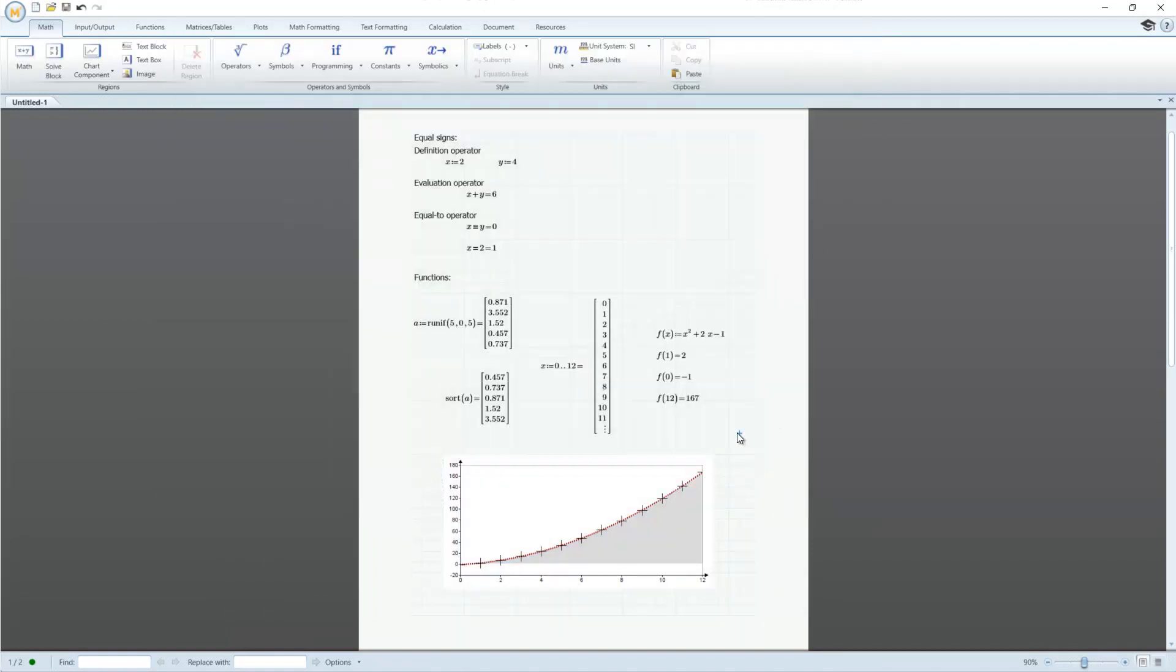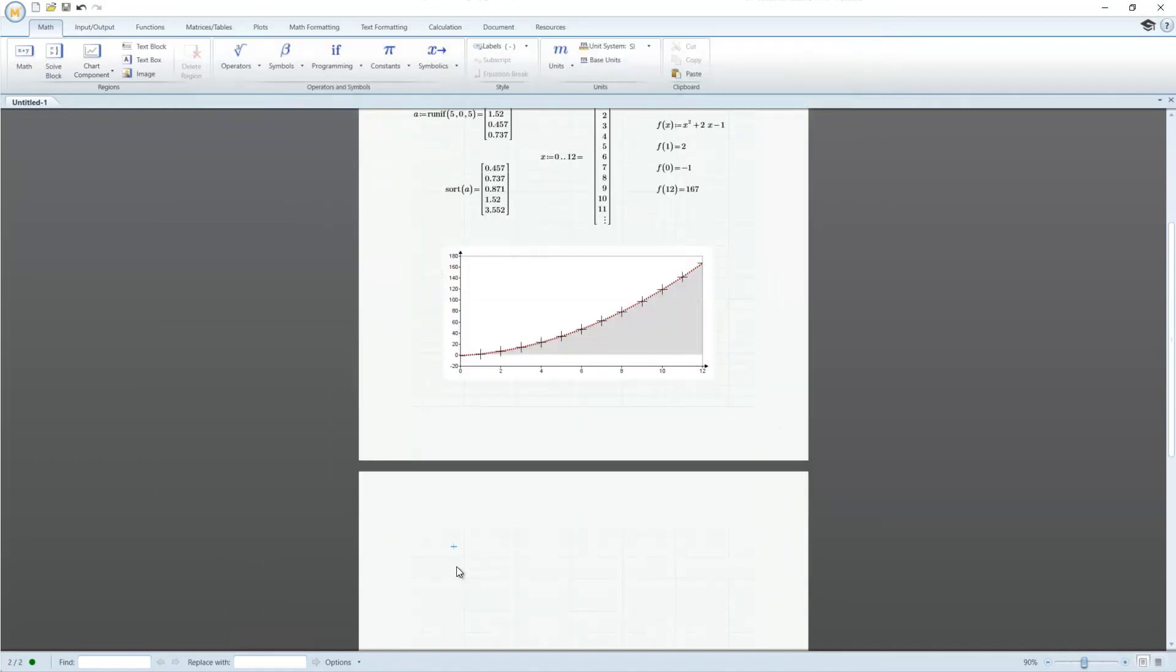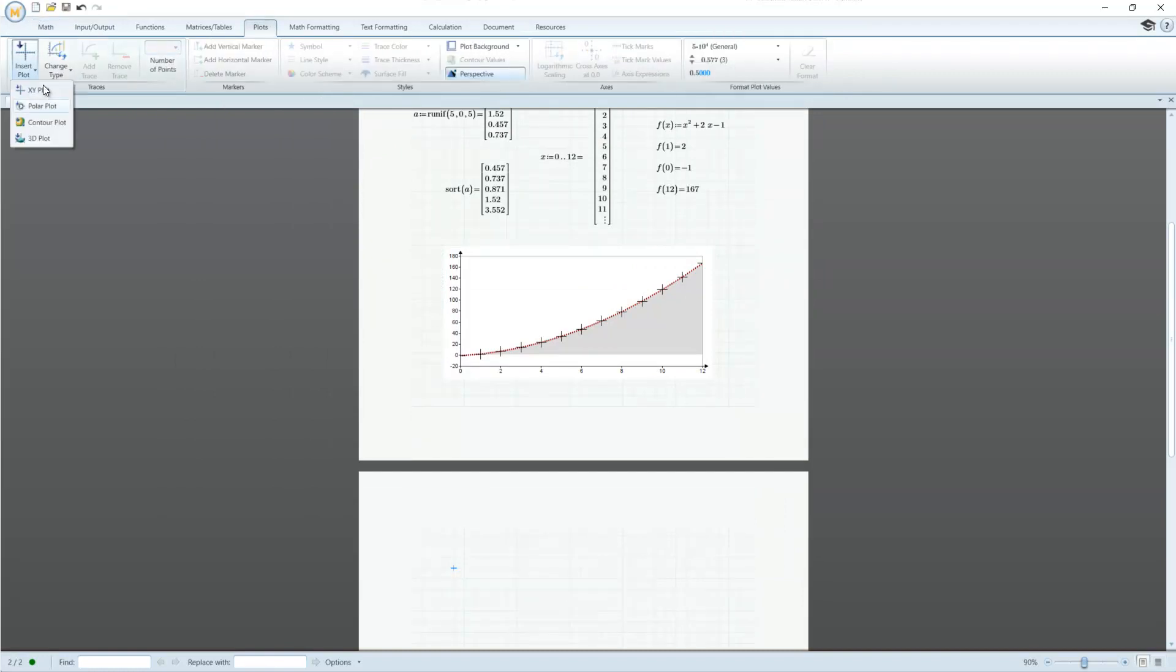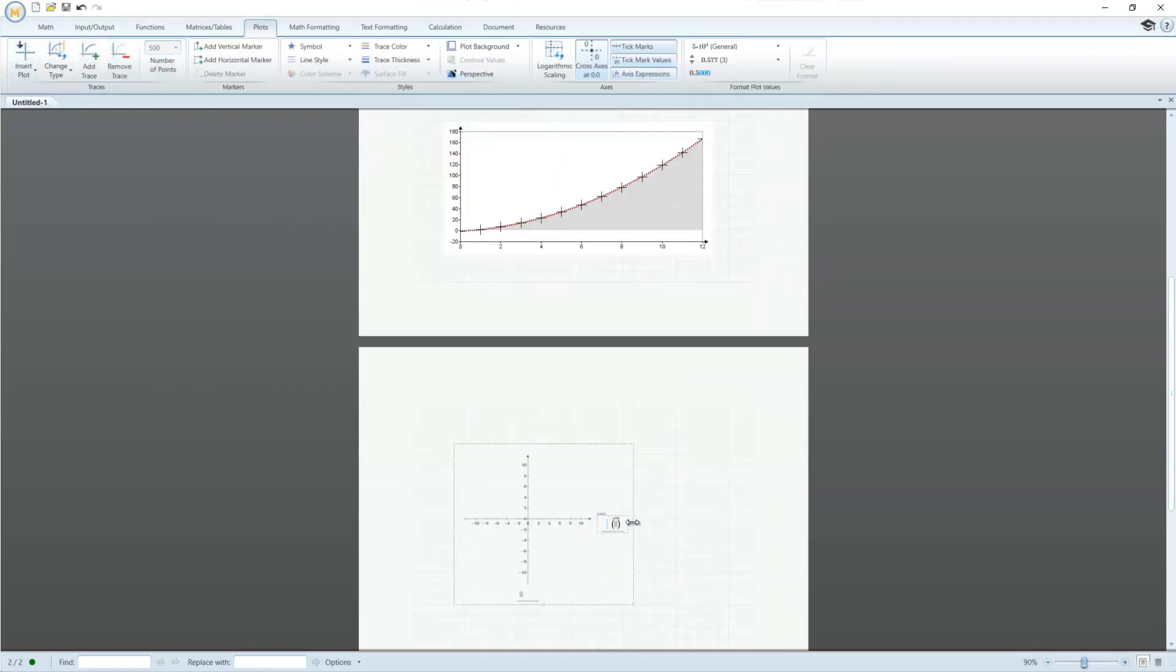Using the Plot tab, you can create polar, contour, 2D, and 3D Cartesian plots.